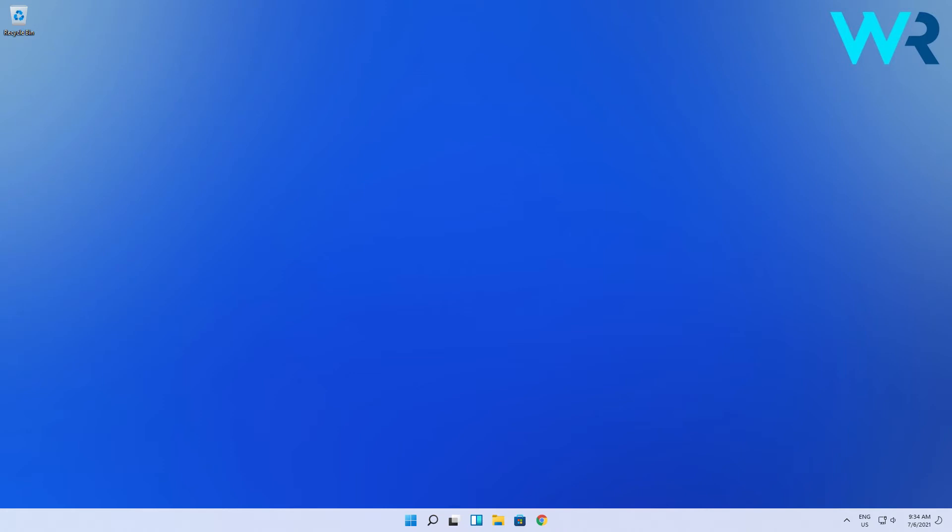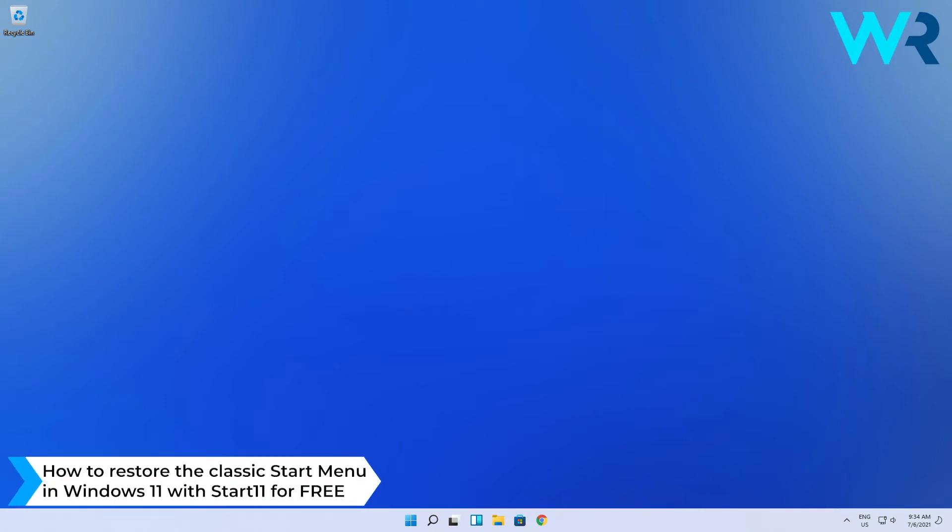Hey everyone, Edward here coming at ya with a surprise. In this video I will show you how to restore the classic start menu in Windows 11 with Start11 for free.